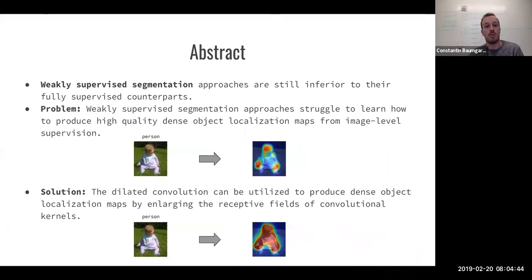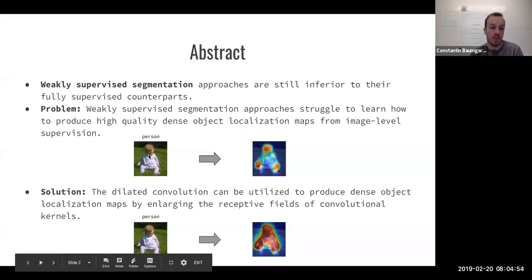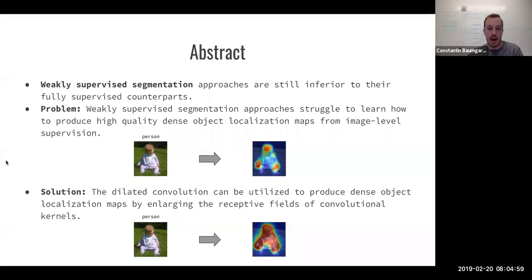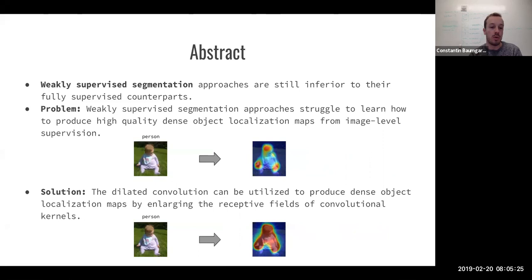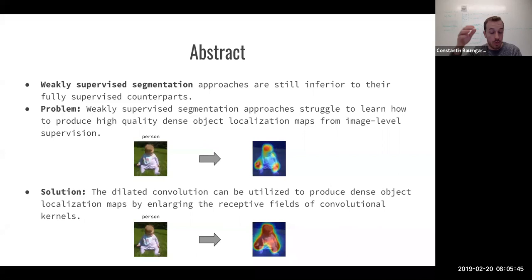Weakly supervised segmentation in this scenario means an image-level label. If I have an image of a baby or a person and only an image-level label such as 'person,' how do I create a segmentation mask that outlines the entire object? Fully supervised would be having pixel-level labels indicating the background or object of interest. The specific problem is that weakly supervised segmentation approaches struggle to learn how to produce high-quality dense object localization maps from image-level supervision.